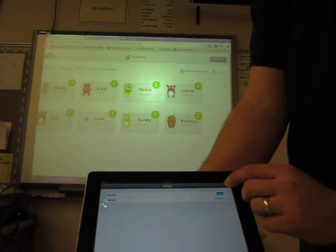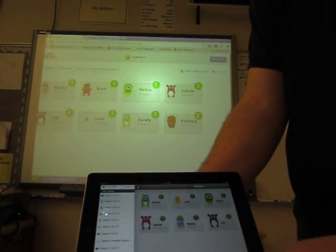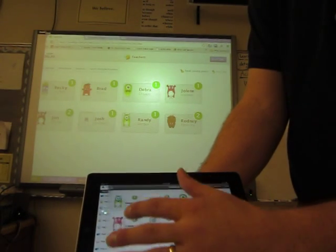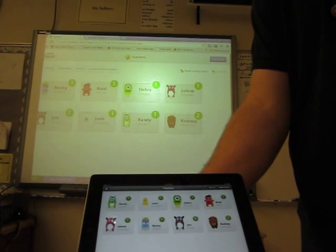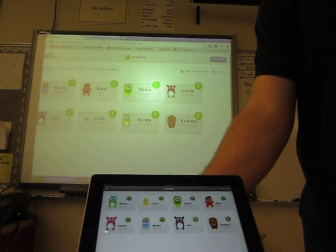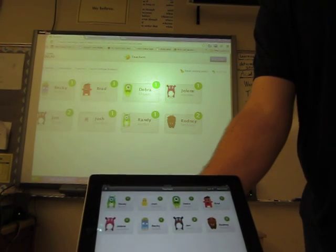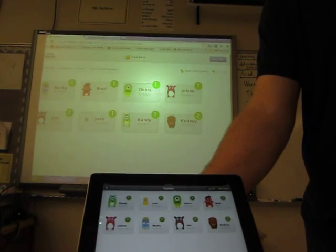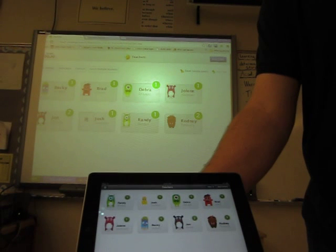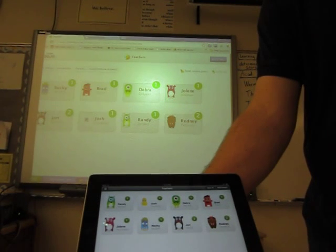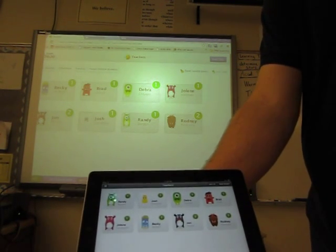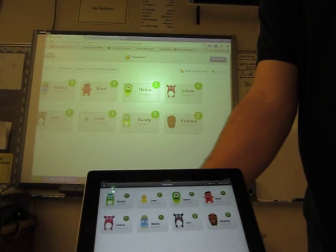So that's pretty much it. It's really simple, really easy to use, and it works really nicely with the app on the smart board. So that's the new ClassDojo app. I hope you enjoy it for your iPad.